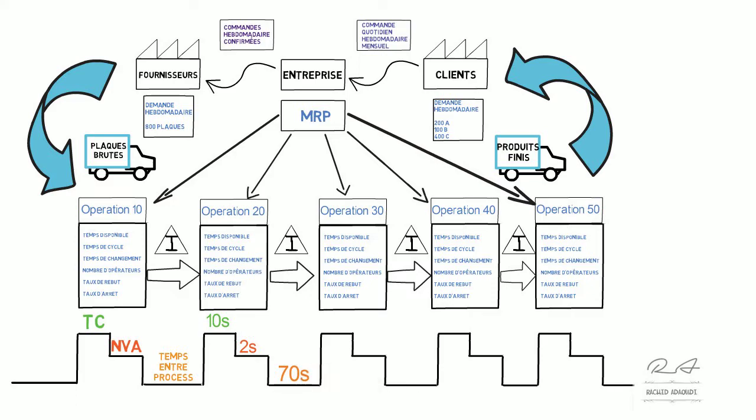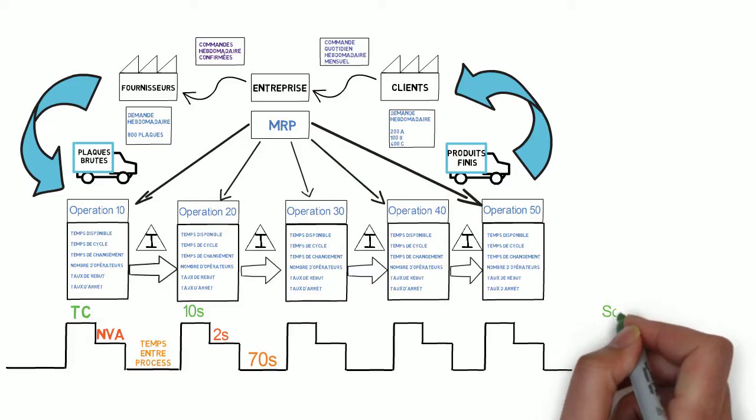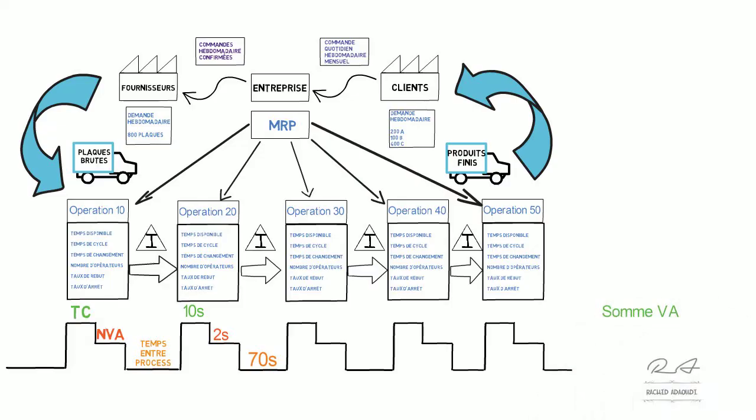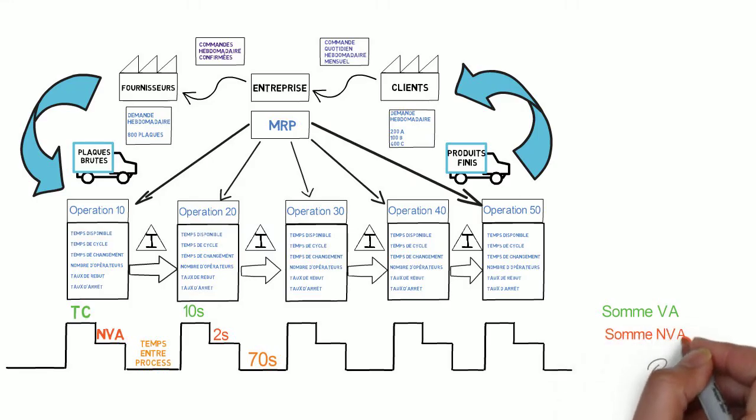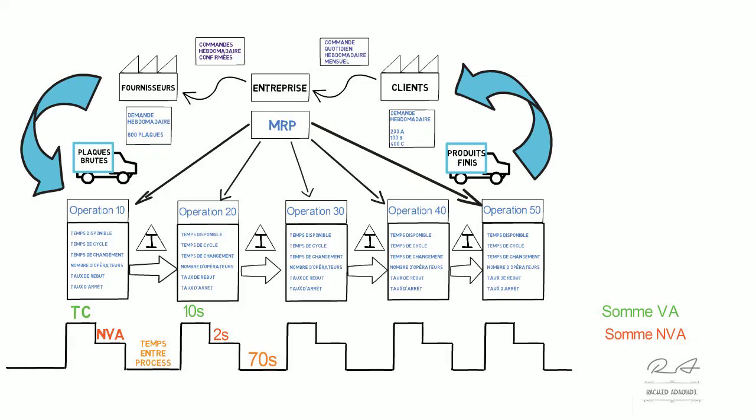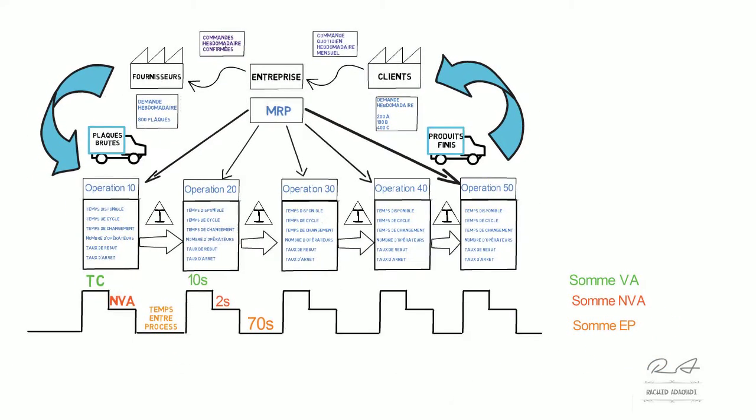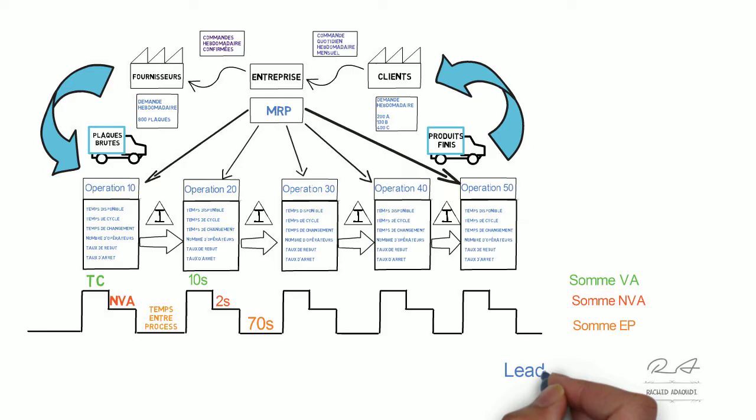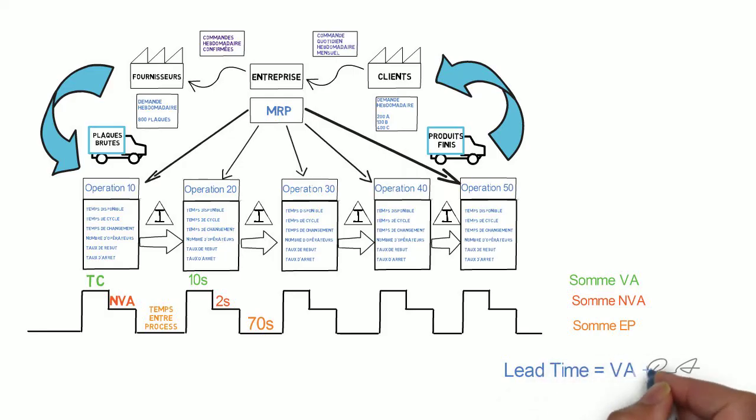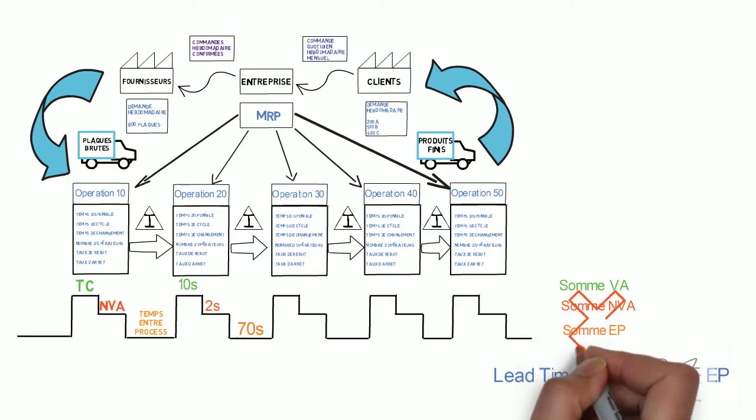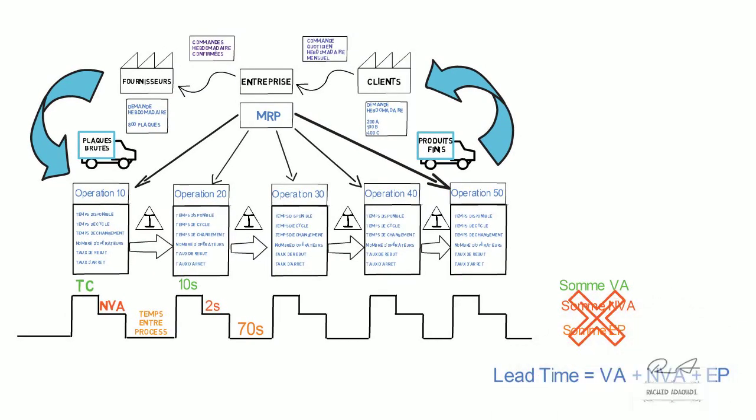Ensuite, après qu'on fait ça sur chaque opération, on va calculer la somme des tâches à valeur ajoutée, la somme des tâches à non-valeur ajoutée, et la somme des tâches entre process considérées aussi non-valeur ajoutée. Et finalement, on doit calculer le lead time qui est la somme entre ces trois. Valeur ajoutée plus non-valeur ajoutée plus entre process. Ensuite, on doit éliminer et réduire les tâches à non-valeur ajoutée pour augmenter l'efficience et que le temps de valeur ajoutée converge vers le lead time. Pour le faire, on doit analyser chaque opération pour éliminer les gaspillages.